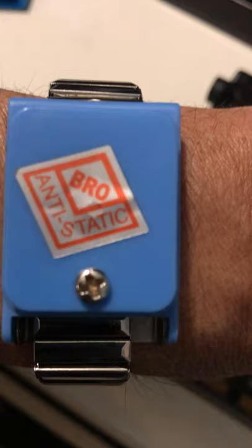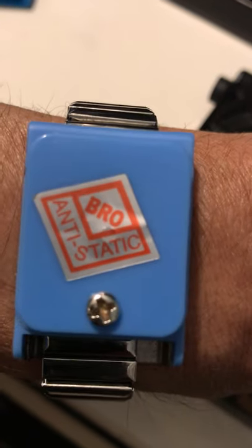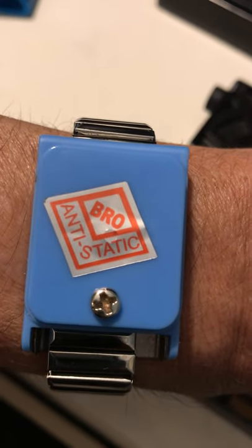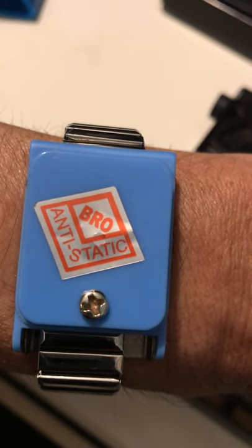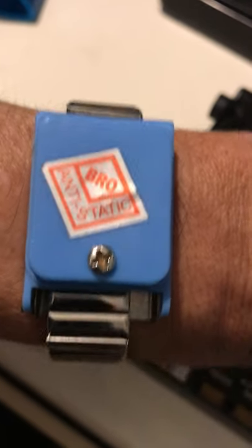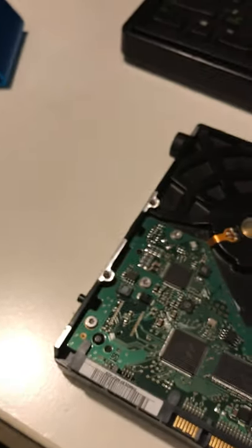Before you open any electronic device, I recommend wearing one of these. This is an anti-static bracelet. You can buy it on eBay or any computer store.